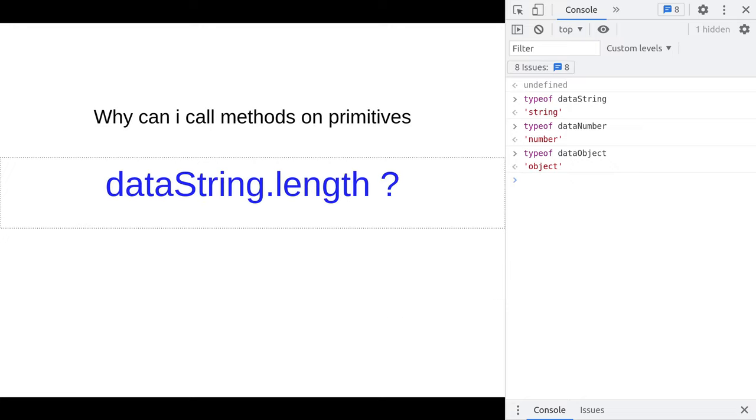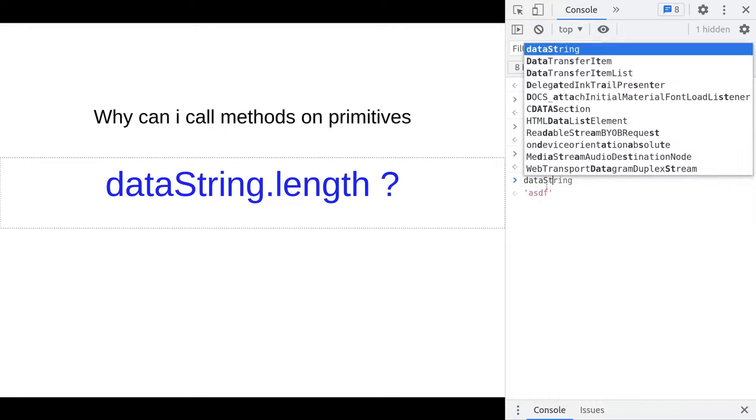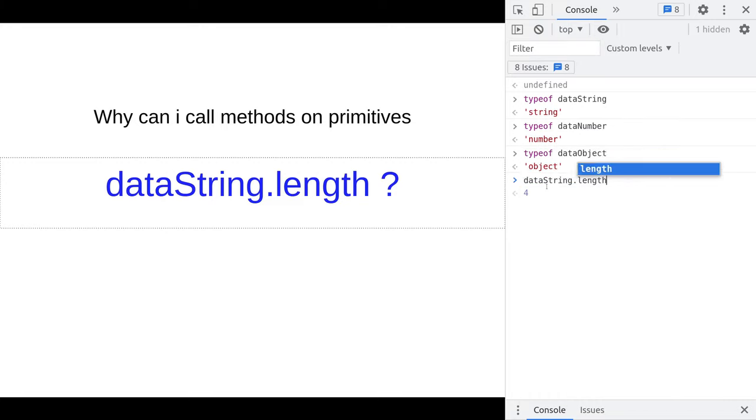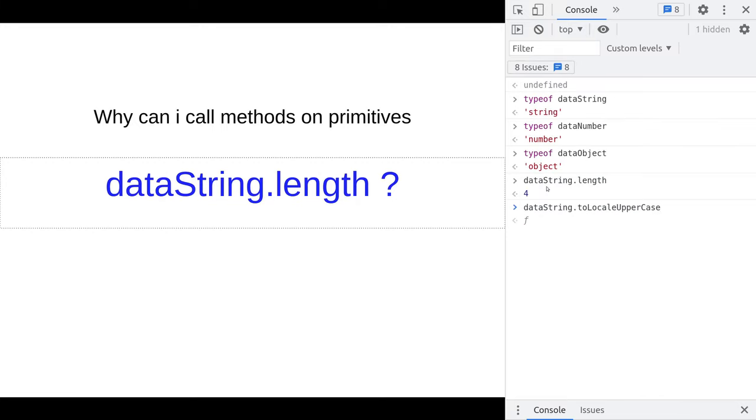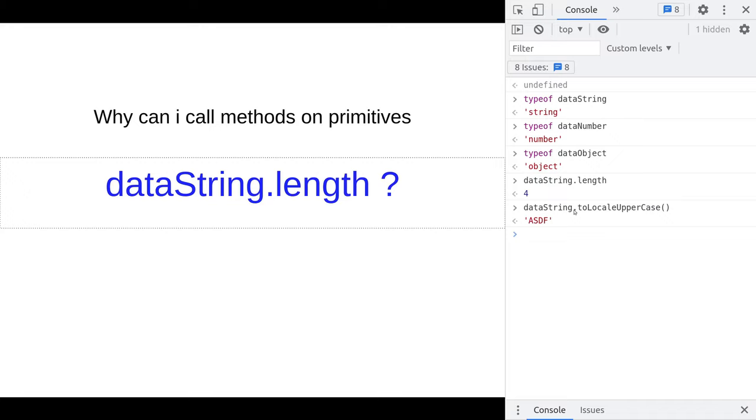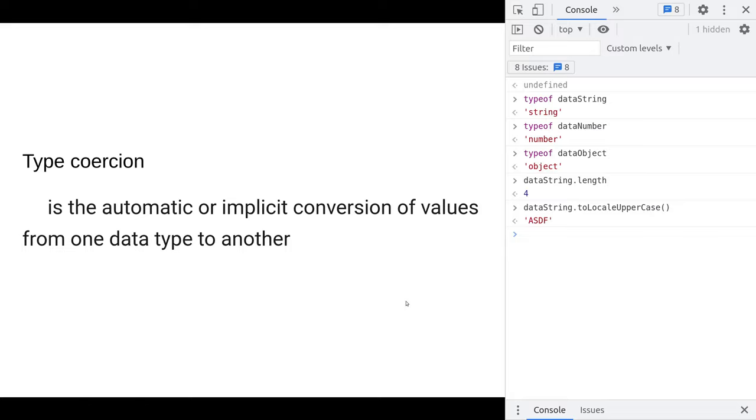If you've ever seen enough JavaScript, you'll see that these things that seem like primitives also just have functions. We can do data string dot length, we could even do data string dot toUppercase. If these things were truly primitives, how could you go about actually calling properties on it? In C, you can't call properties on ints or chars or anything along those lines.